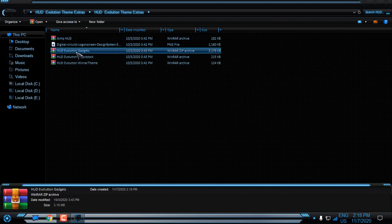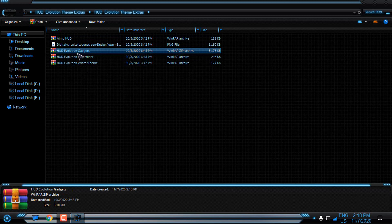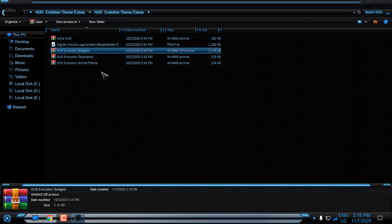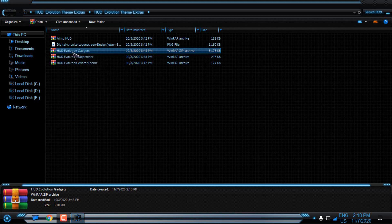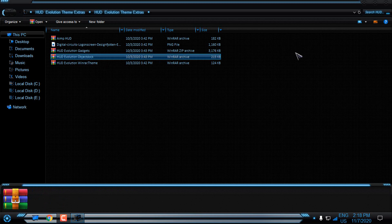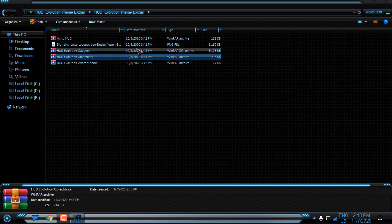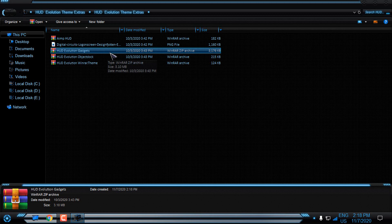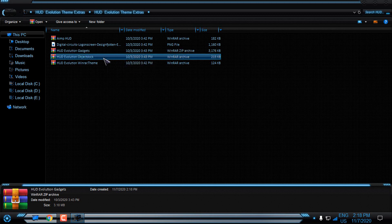Then we have HUD Evolution Gadgets. I have tried to install these gadgets, but it seems that it's not working on the Windows 10 version 1903, because right now I'm using 1903. I have tried to install them, but I have failed. I can install Classic Gadgets, but I can't install the HUD Evolution Gadgets. But anyway, we can skip them.